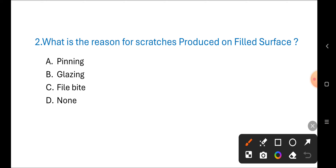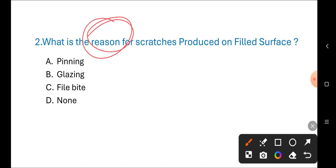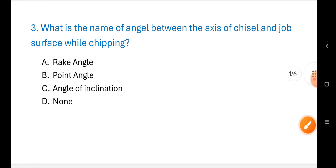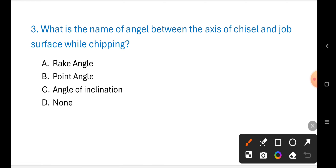Next question: What is the reason for scratches produced on a file surface? Options are: A) peening, B) glazing, C) file white, D) none of these. The correct answer is A) peening.